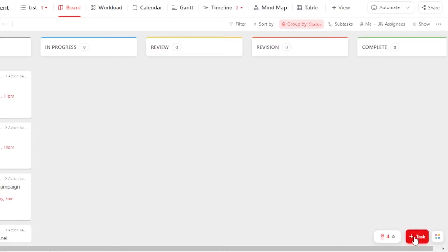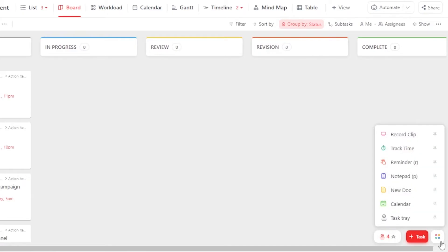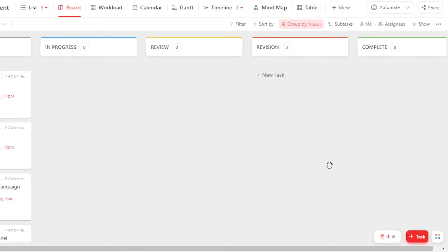At the bottom right here, we have Task that will allow me to create a new task onto my board. And then we have this menu right here that gives me Record Clip, Track Time, New Document, and more options.